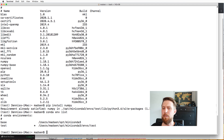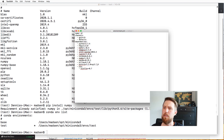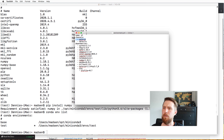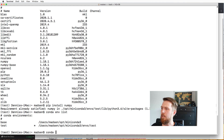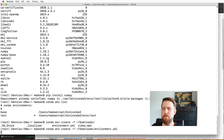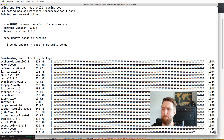Instead of creating a new environment and installing packages one by one, an easier way is to use a configuration file. This usually comes in a YML format, and it specifies the Python version, packages to install, and additional channels — for example, not just the default Conda channel but also the PyTorch channel. The environment name in this example is 'ml' for machine learning. To install from it, we just run 'conda env create -f environment.yml', and this will create a new environment with all the specified packages. This will take a while.